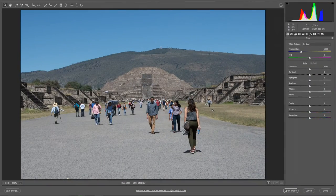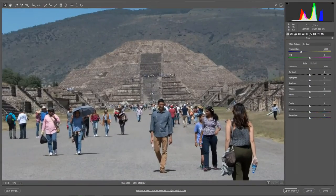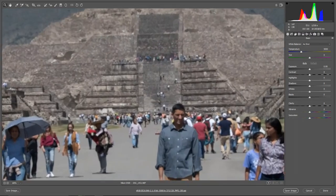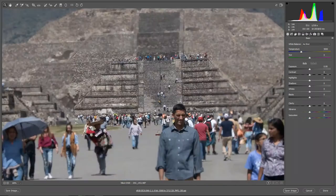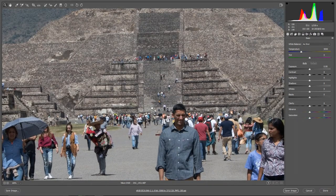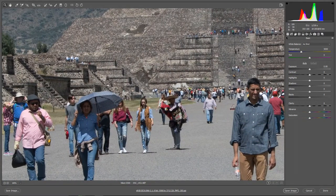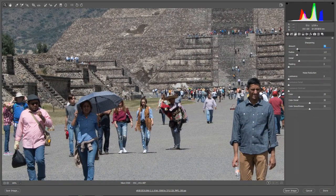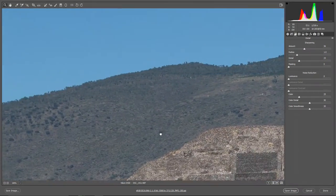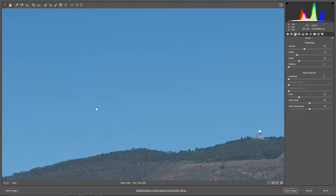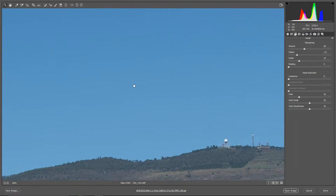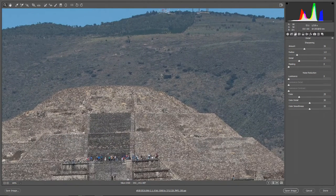Let's get back to our photo. I'm going to zoom to 100% to see if the photo is sharp enough — it looks good, but I'll add a little bit of sharpening. I'll click on the sharpening tab and pull the slider a little bit to the right. Let me check I didn't add a lot of noise to the sky — no, it looks good.